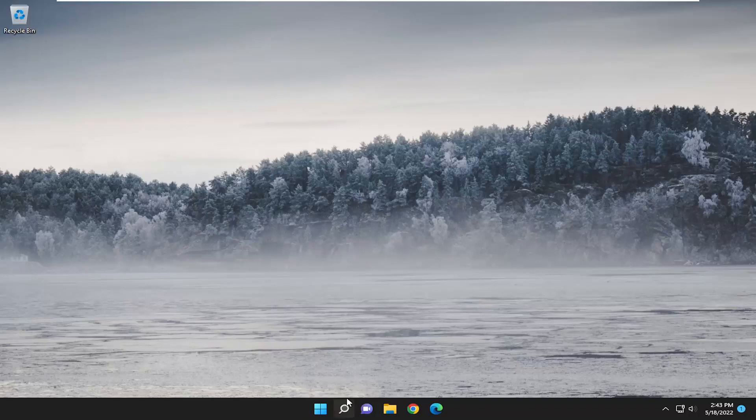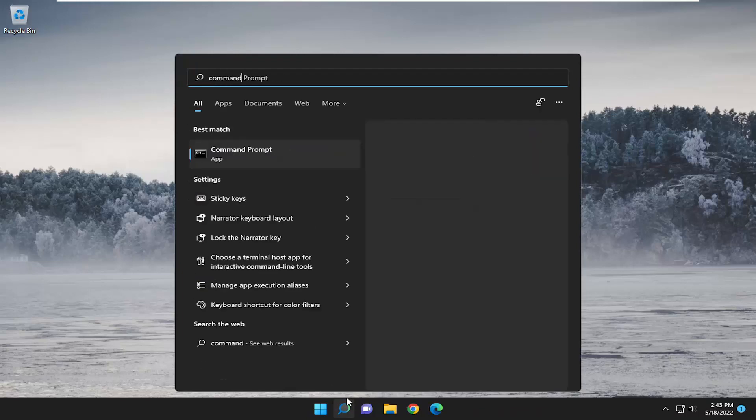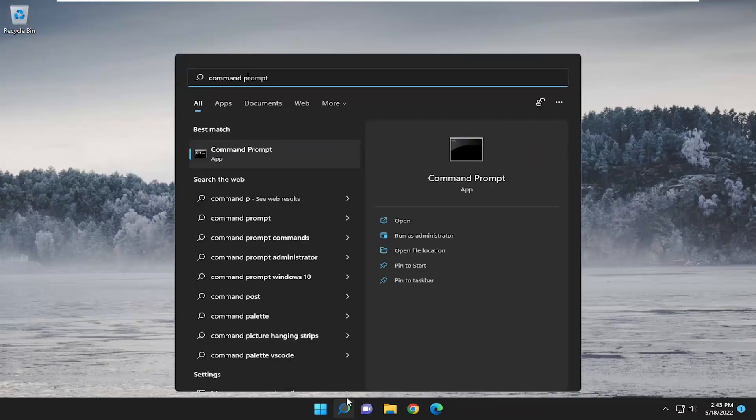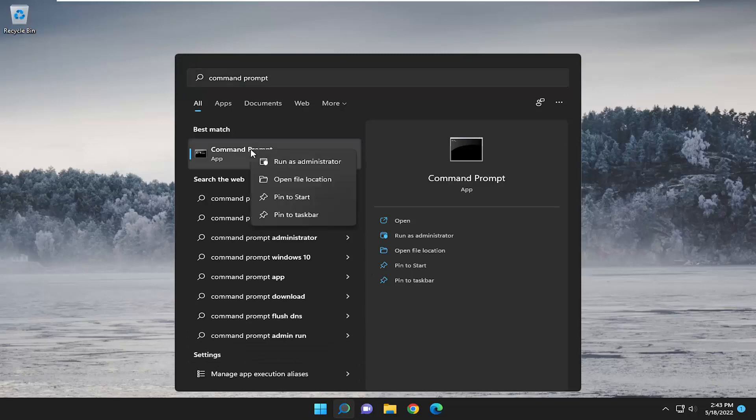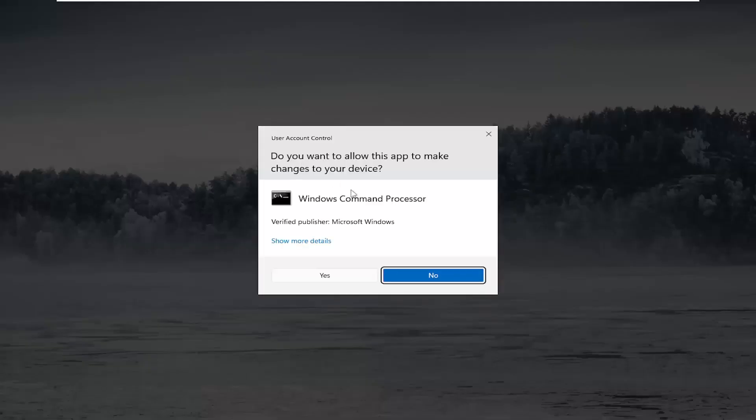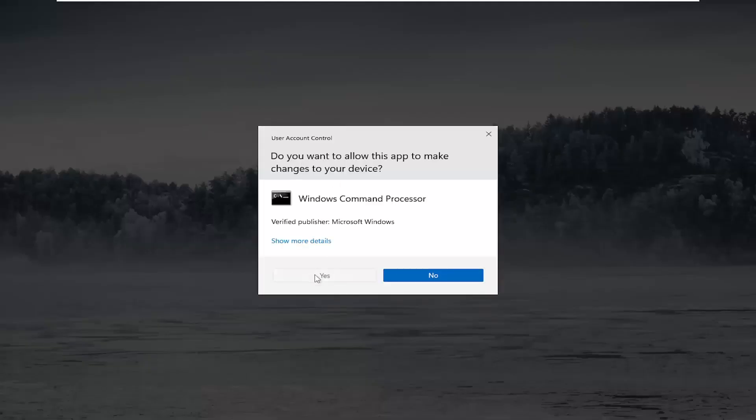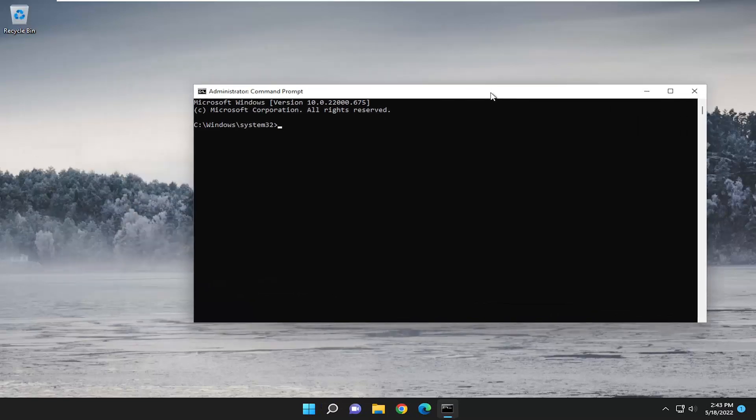So first thing I recommend doing would be to actually go ahead and search for command prompt or just type in CMD like I normally do and you're going to right click on it and select run as administrator and select yes if you receive a user account control prompt.